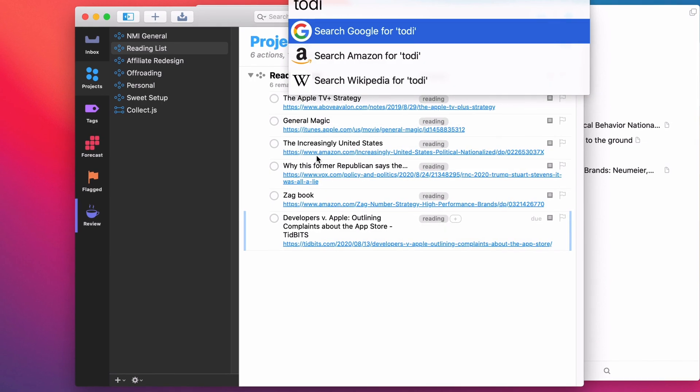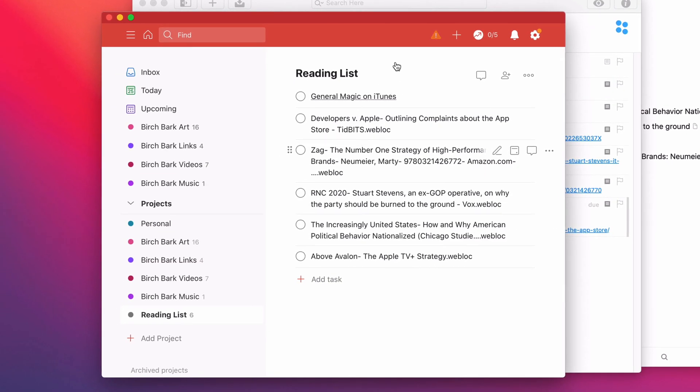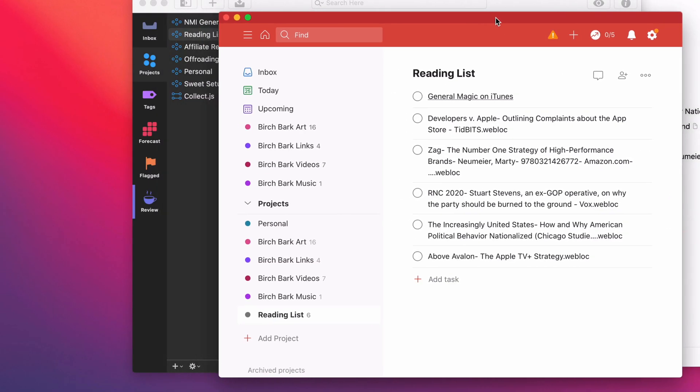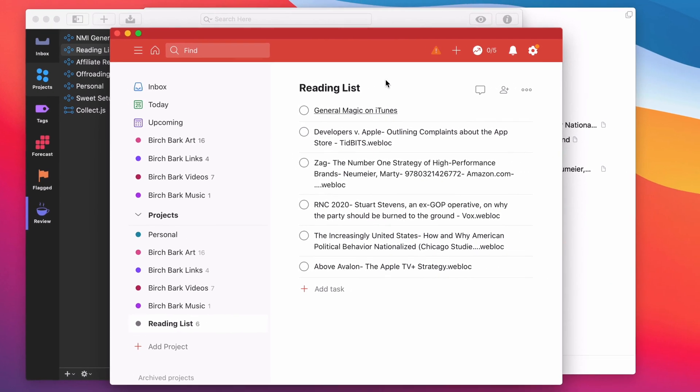And you can do it with even Todoist, basically the big GTD app out there. You can do that. So here they are as well. And again, you can just click into each one and go to it.